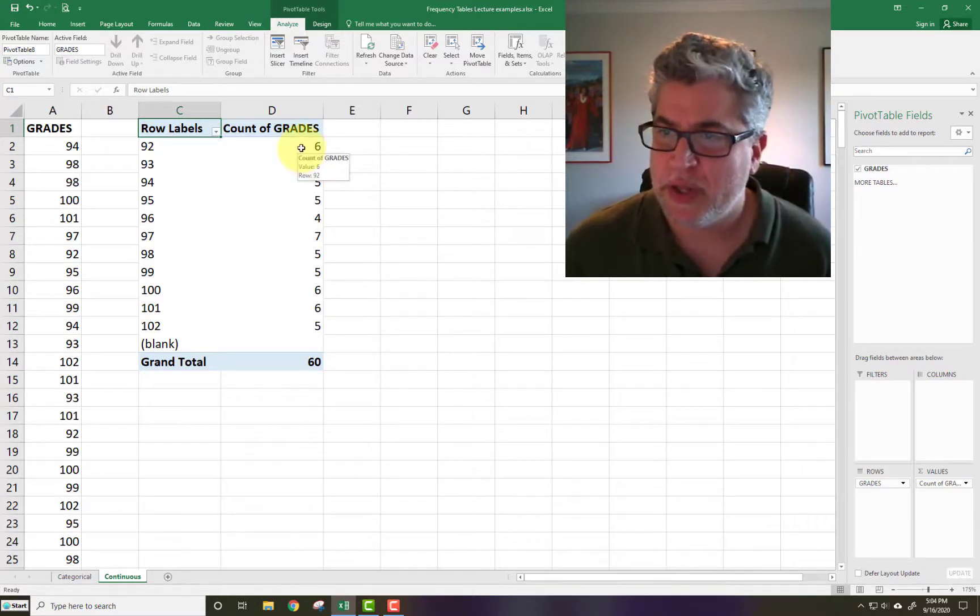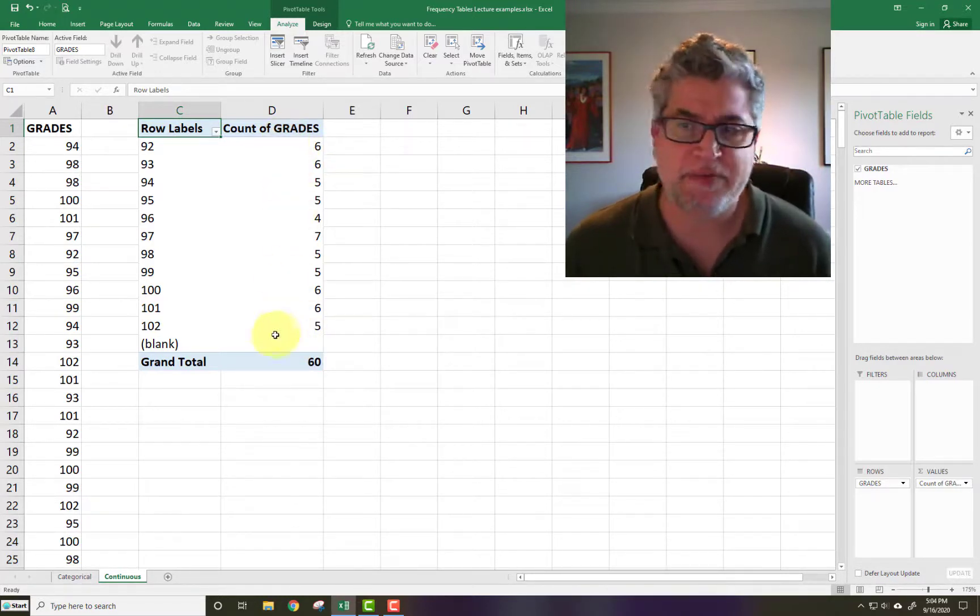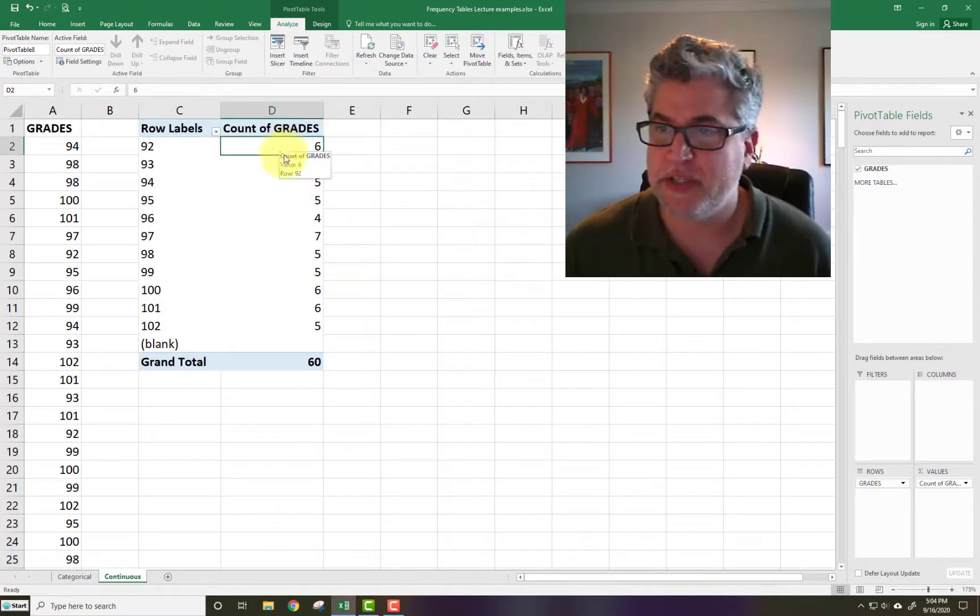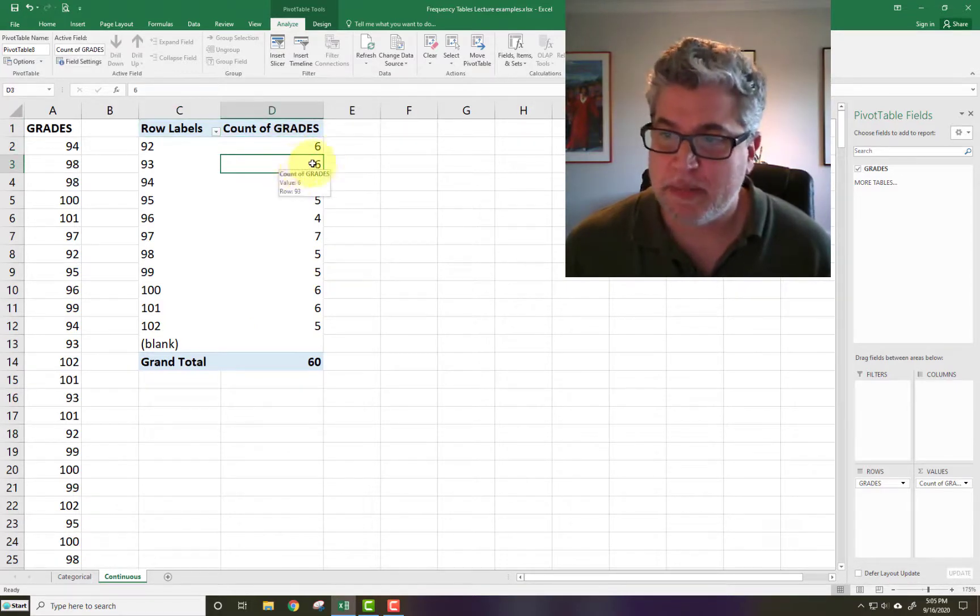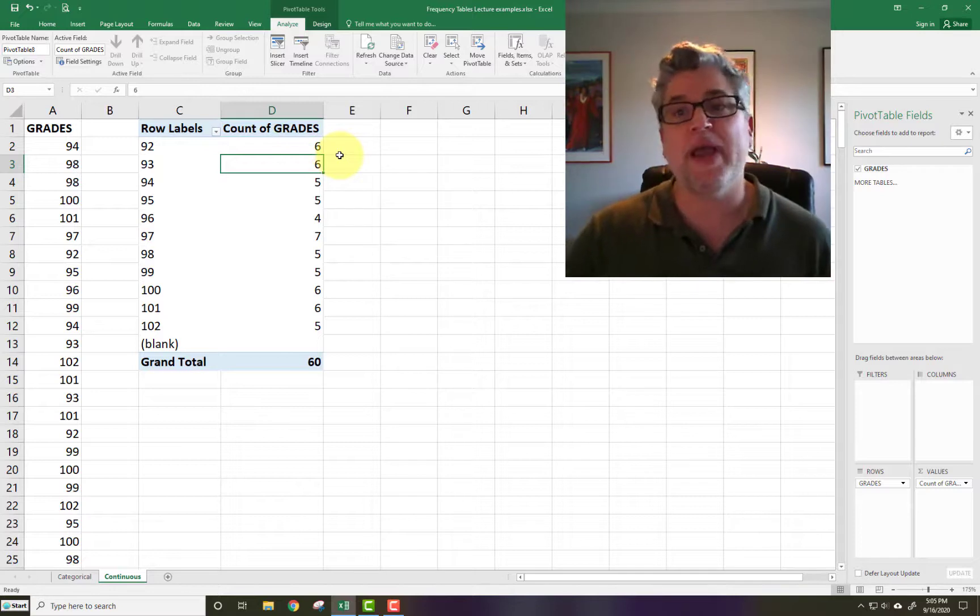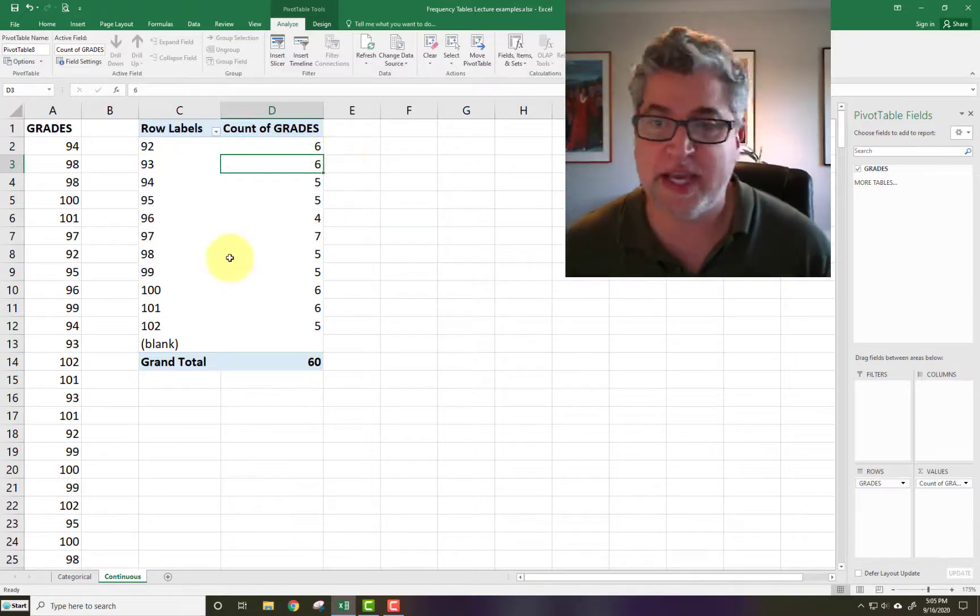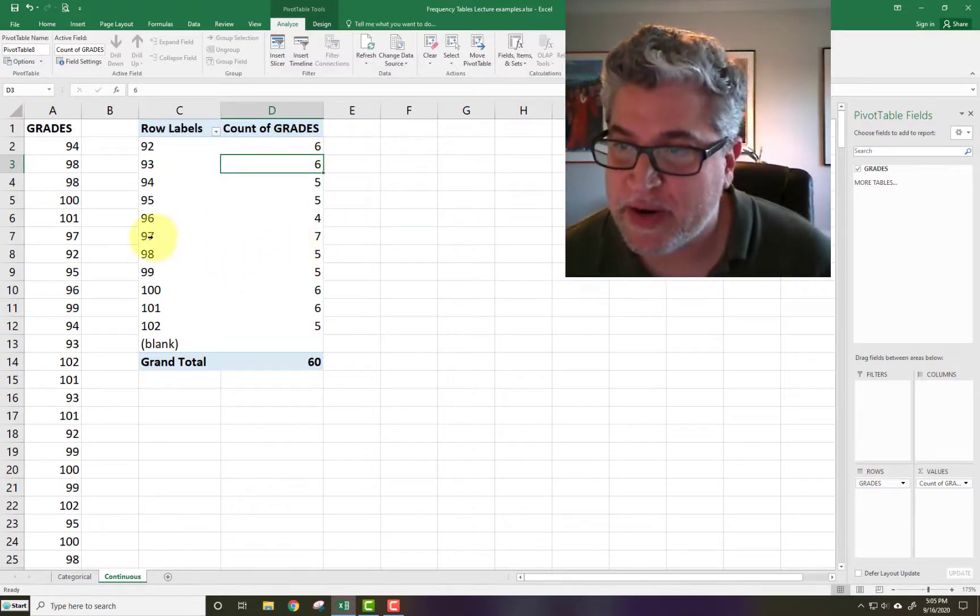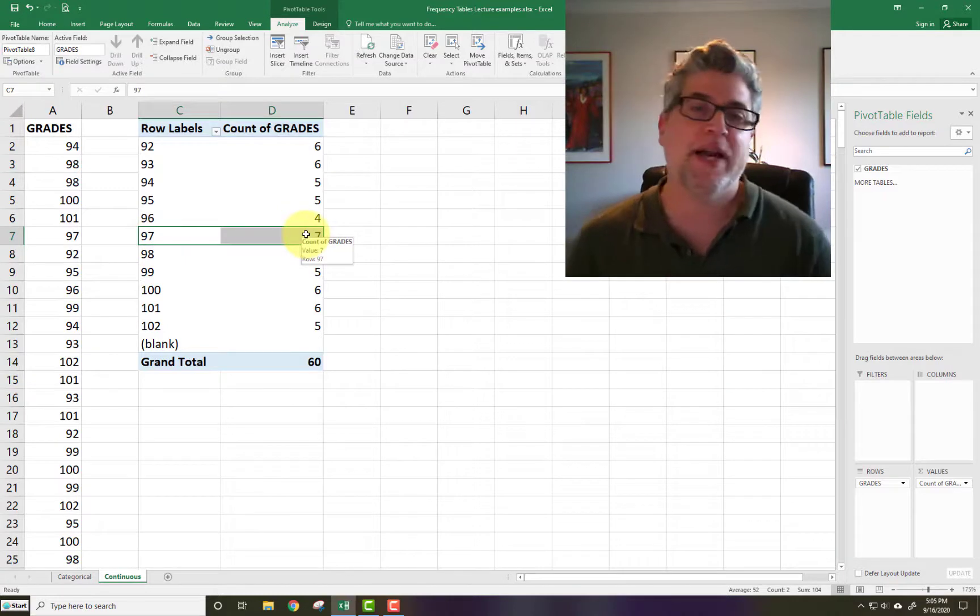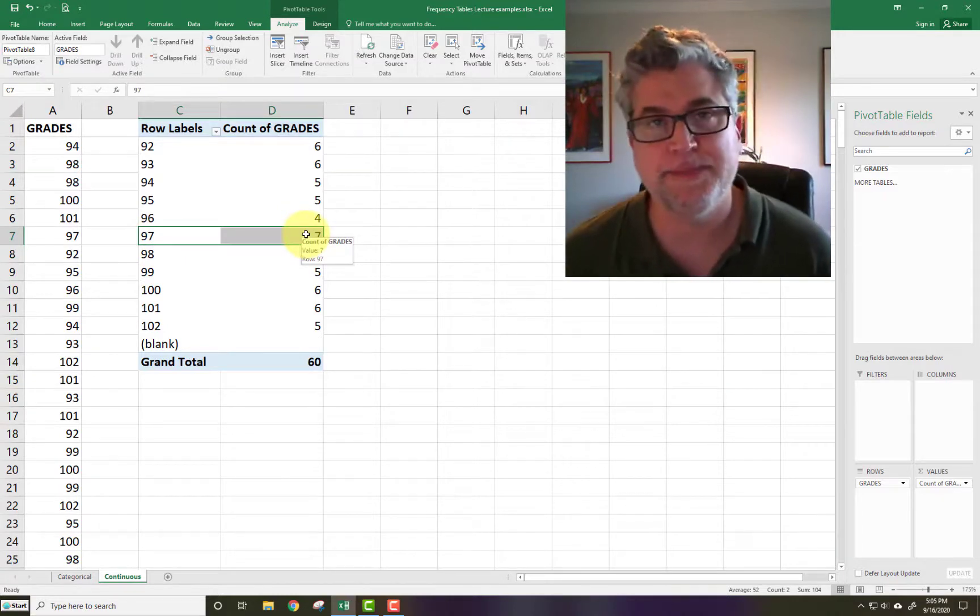So it looks like the grades here were fairly evenly distributed. Six people got 92s. Six people got 93s. But if I'm looking for the modal grade for this data set, it's right there at 97. So more people got a 97 than just about anything else.